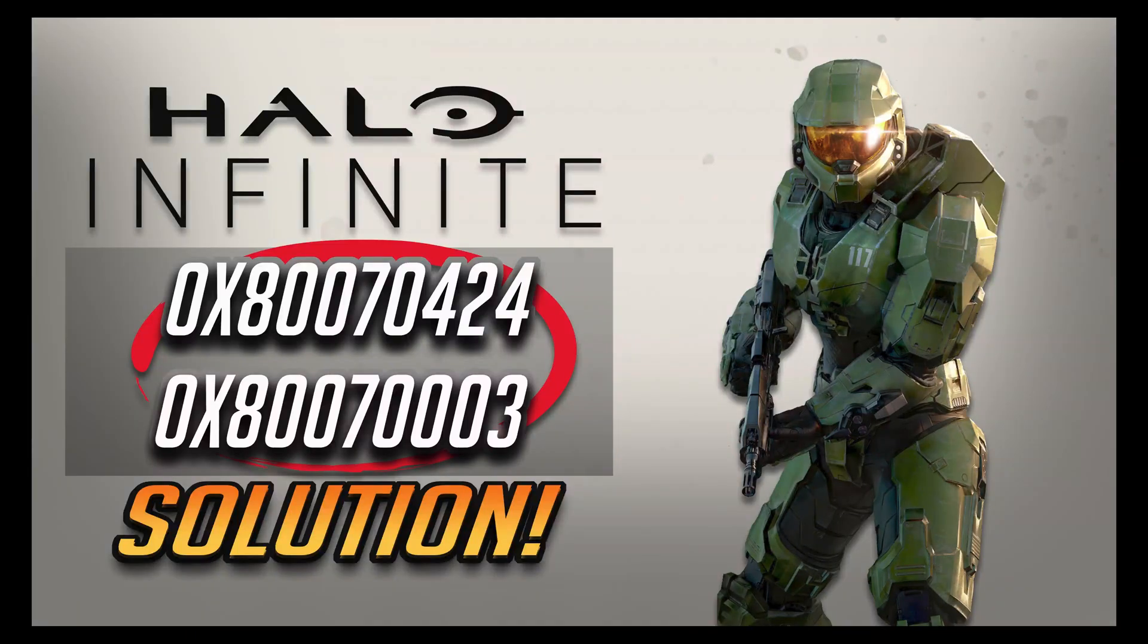In this tutorial you will learn how to fix Halo Infinite installation errors in Windows 11 and Windows 10.